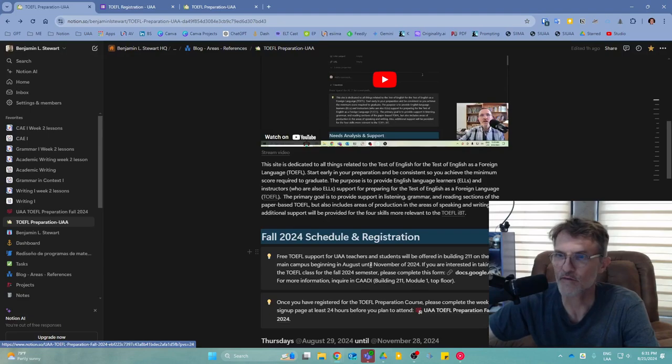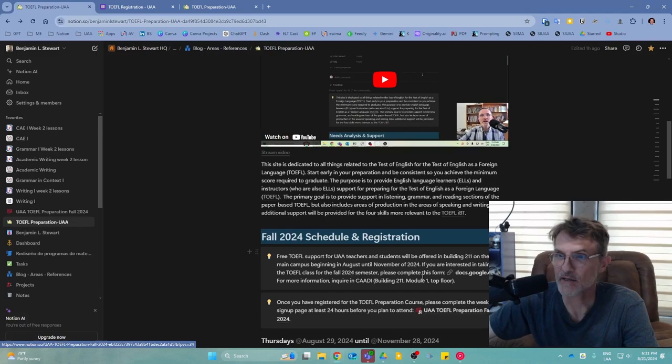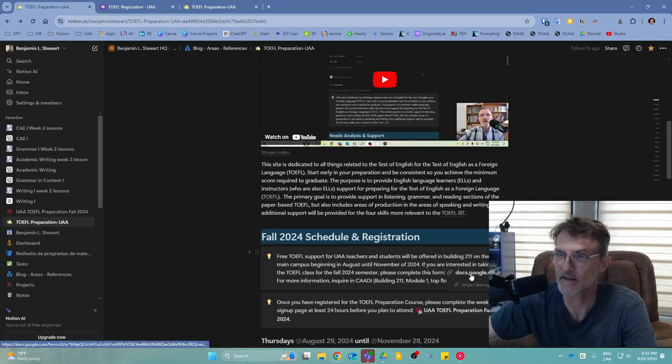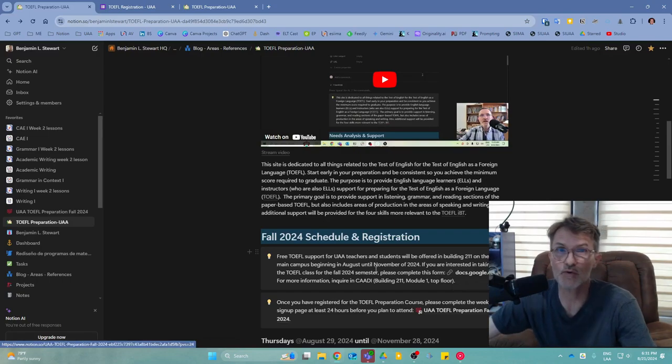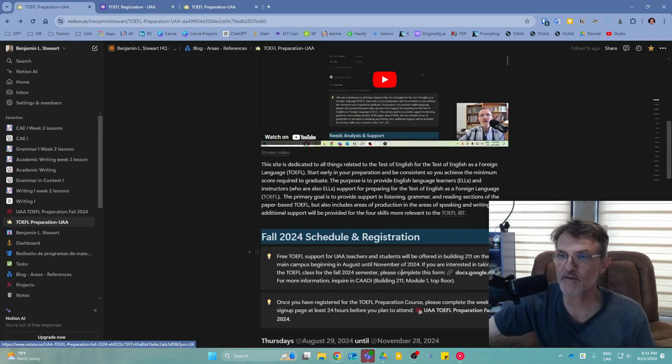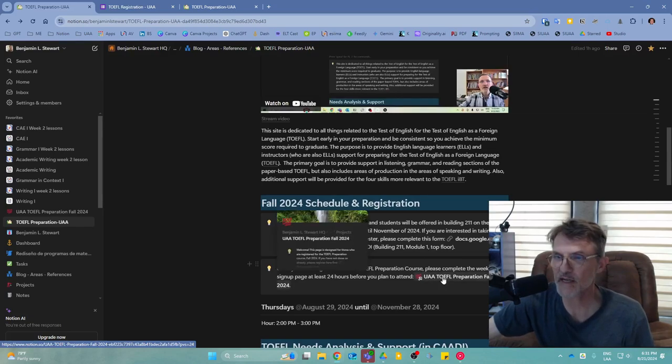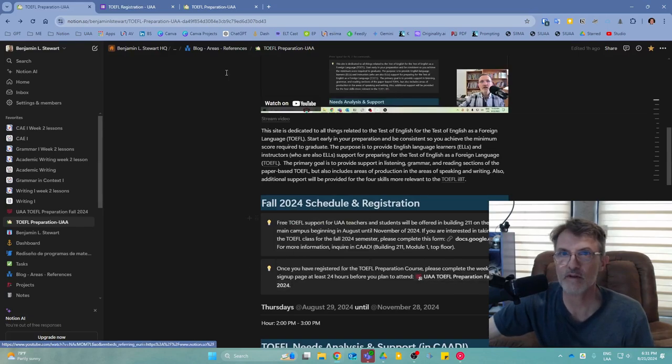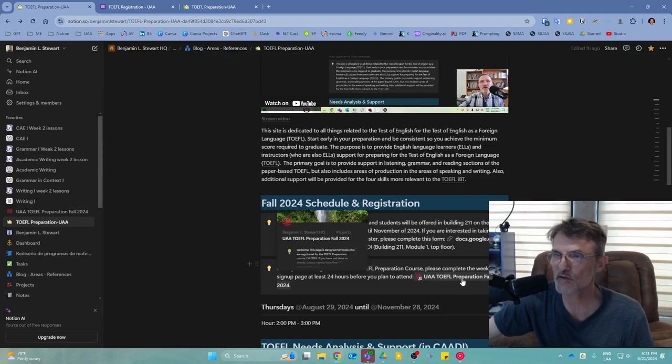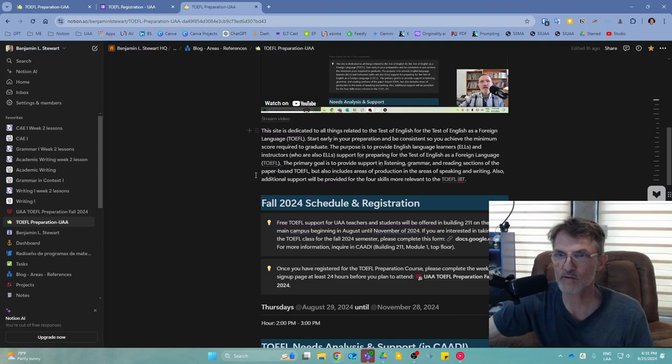The first step is to sign up for the course, which you can do at any time throughout the semester. Register by selecting this link that will take you to a Google Forms. Once you complete the form, I will add you to the UAA TOEFL Preparation Fall 2024 page, which this link will take you to.